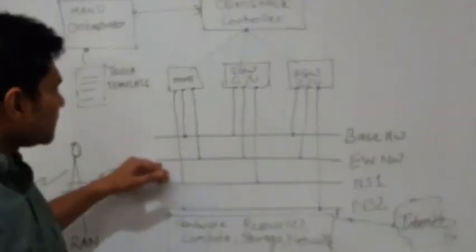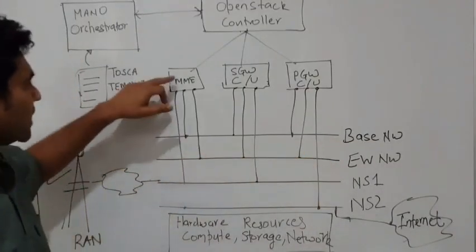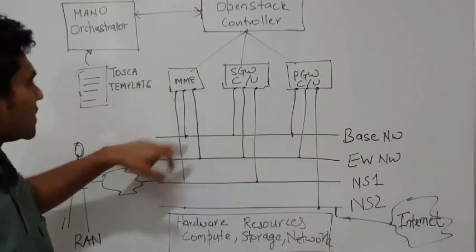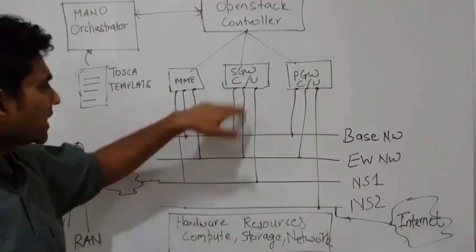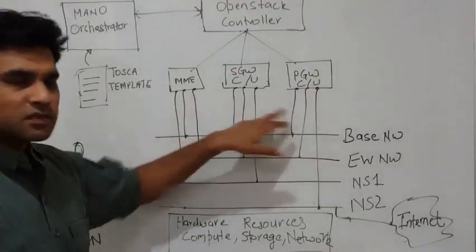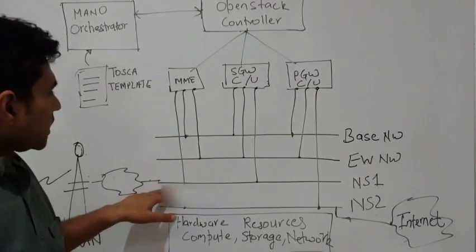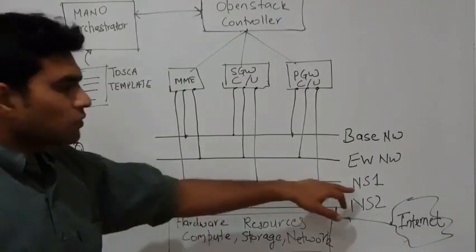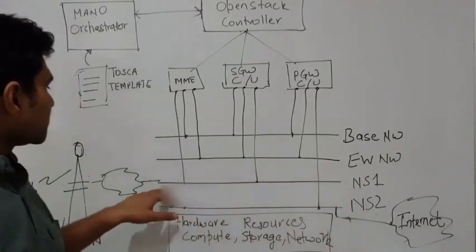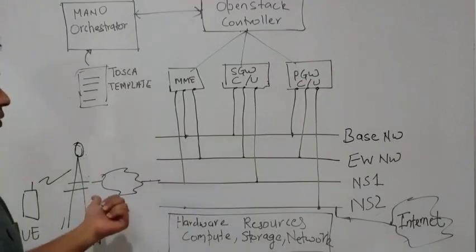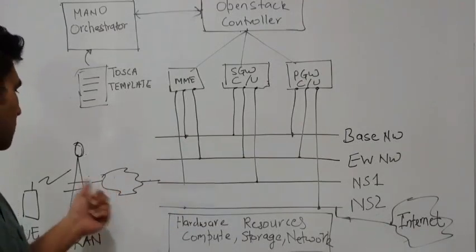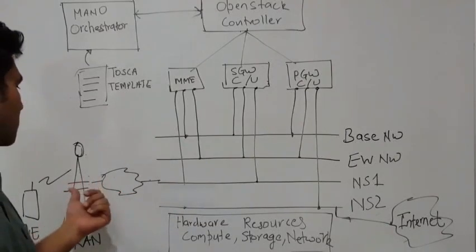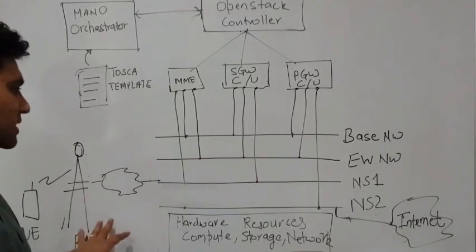You have the east-west network that is used to send control and data packets between these services. And then you have the north-south-1 network which is used to connect to the ingress network which is talking to the radio access network in this case.